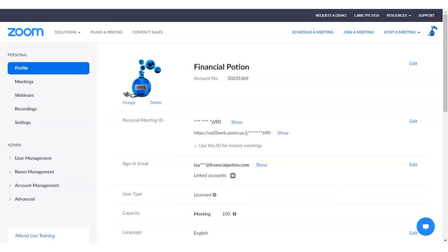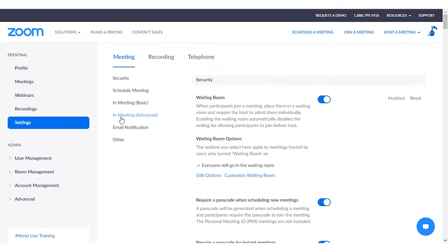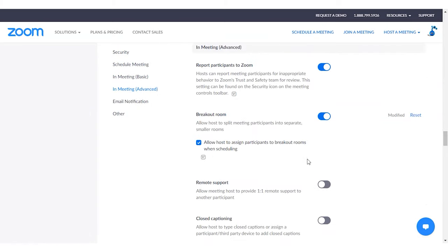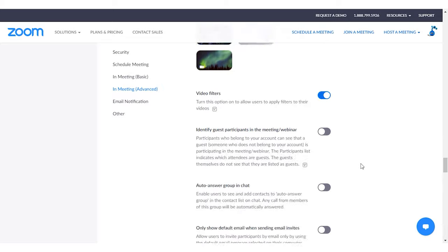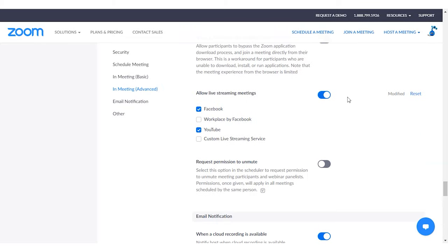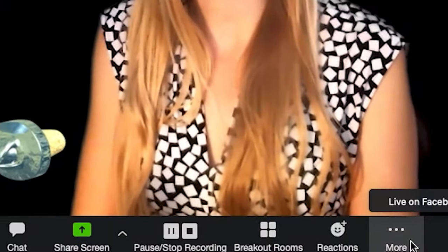You can use Zoom Meetings and Zoom Webinars to live stream to Facebook or YouTube, however you need to enable that feature in the settings first. Go to your Zoom account, click on Settings, then click on In Meeting Advanced, scroll down, and that's where you'll see you can enable live streaming.